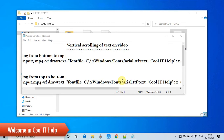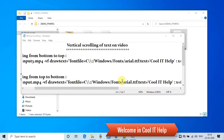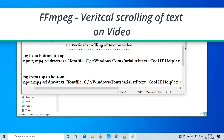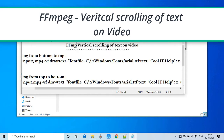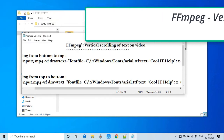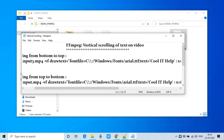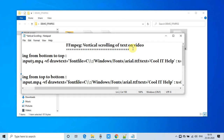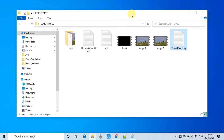Hello everyone, welcome once again to Cool IT Help. This is a new FFmpeg video tutorial. In this tutorial we are going to learn how to do vertical scrolling of text on video. I will describe two ways: you can place the scrolling text at the top of the video or you can place the scrolling text at the bottom of the video. Here in this notepad I have prepared the example.